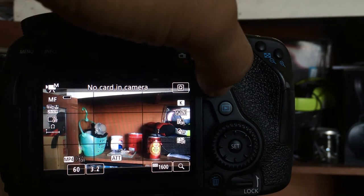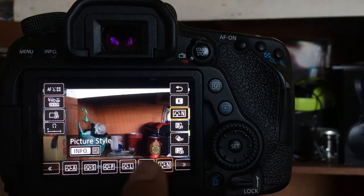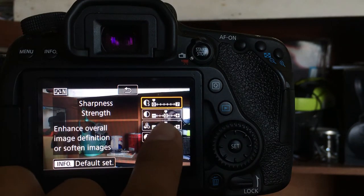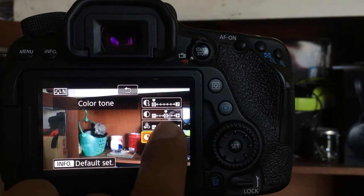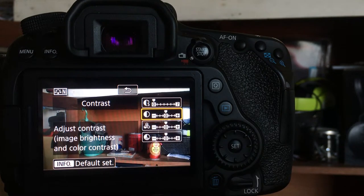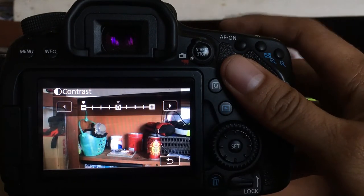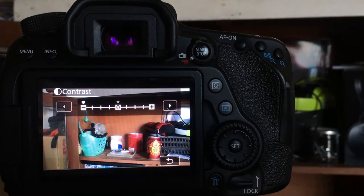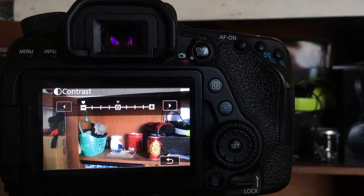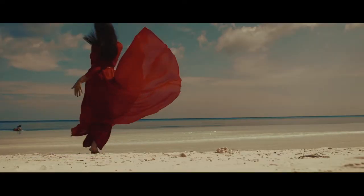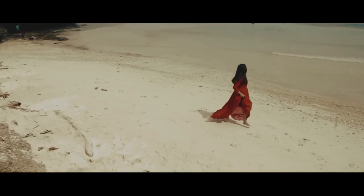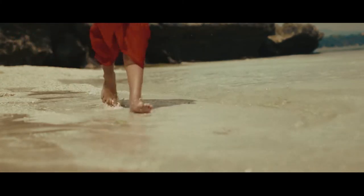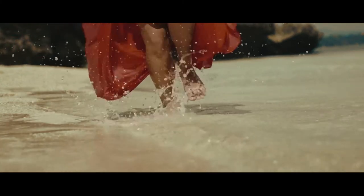Some filmmakers, a friend of mine, what they do is they change their contrast. They reduce it to negative. Why? Because they want to have the cinematic feel, a bit of cinematic feel, like a little smooth, not crisp clips. So they do something like that.